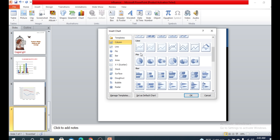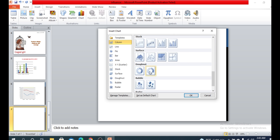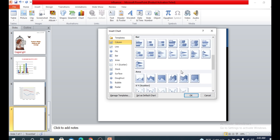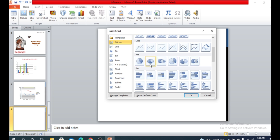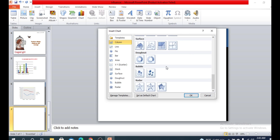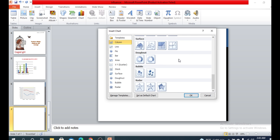Another very popular option is the pie chart. Pie and donut are the two most widely used chart types. I'm going to show you the pie chart now.